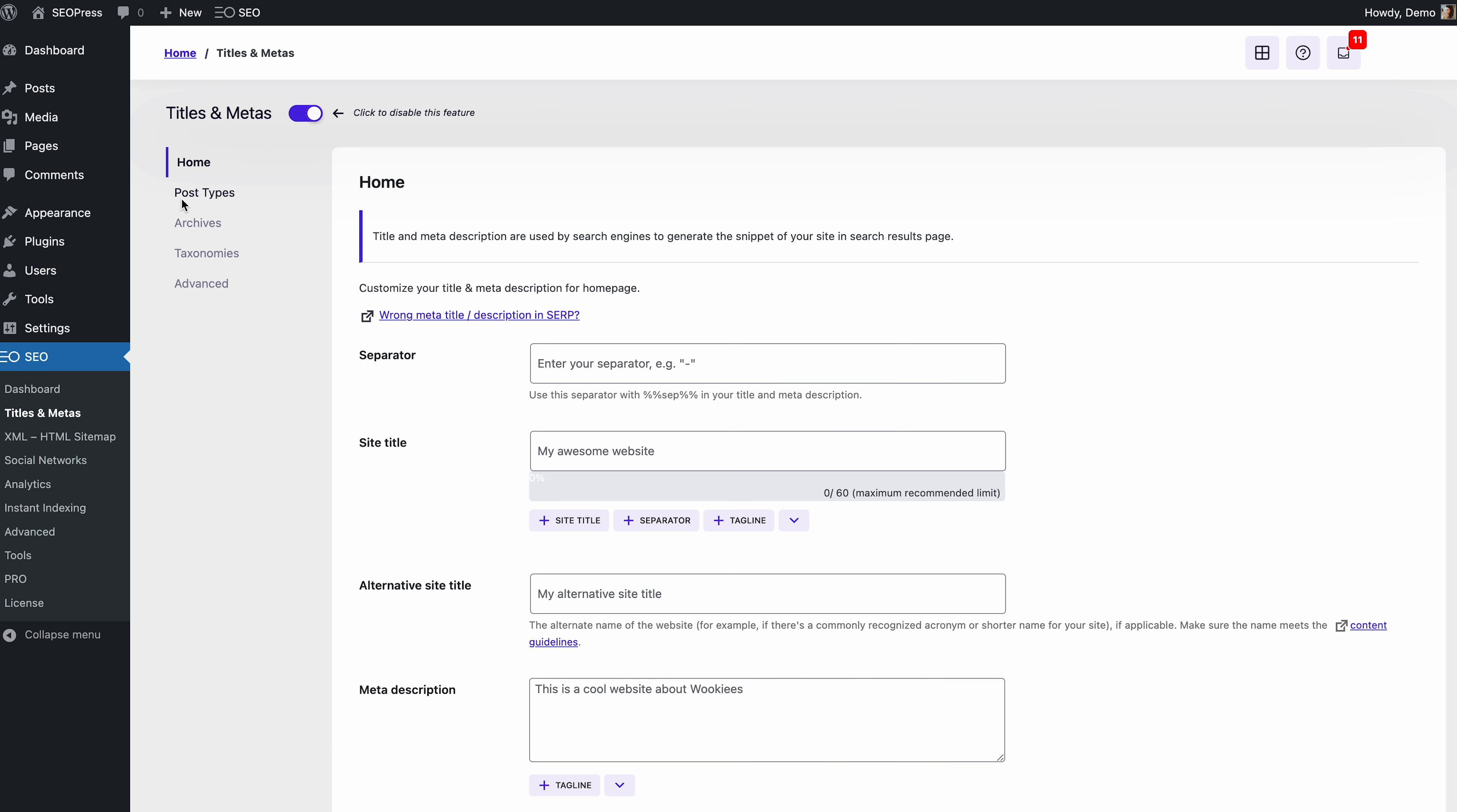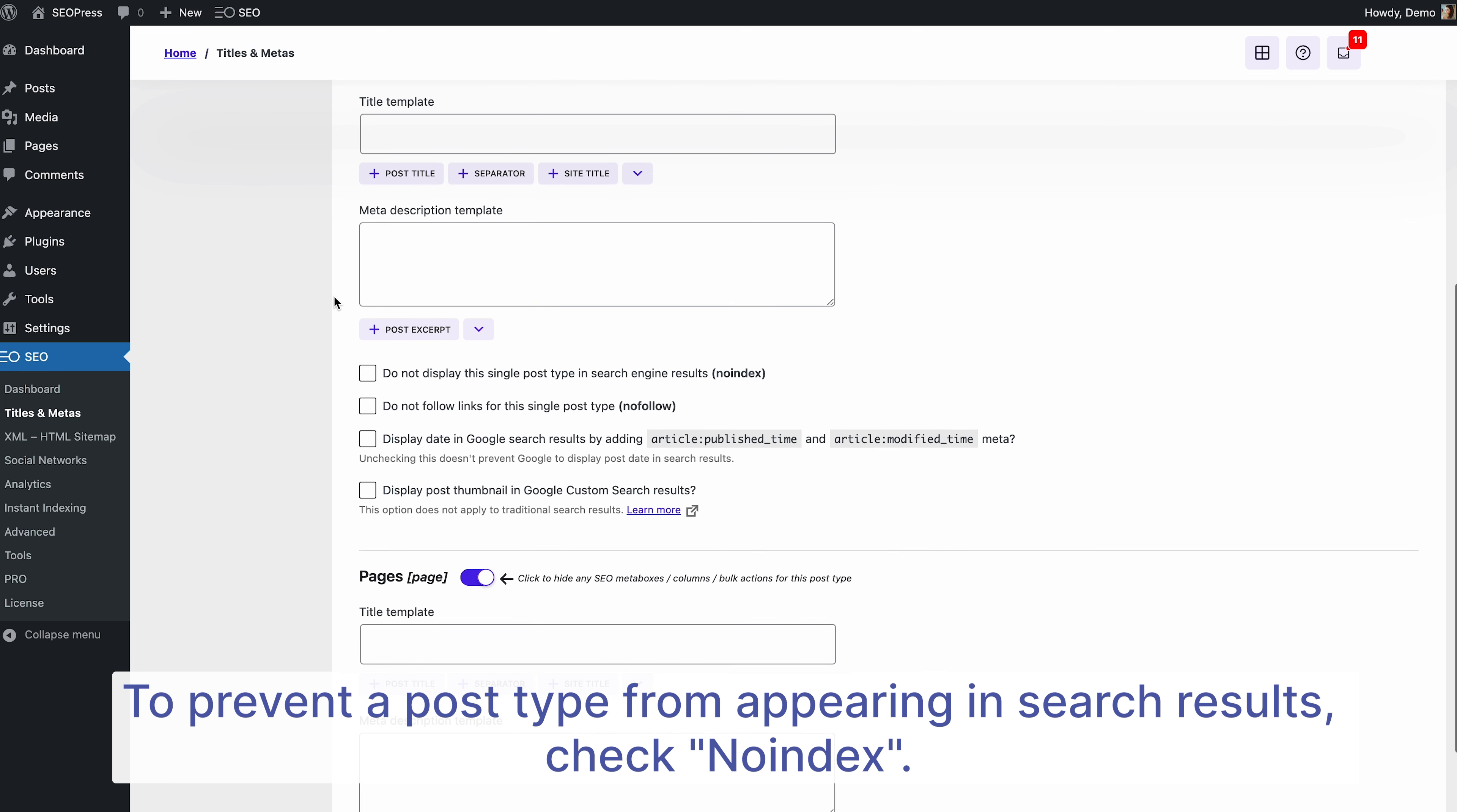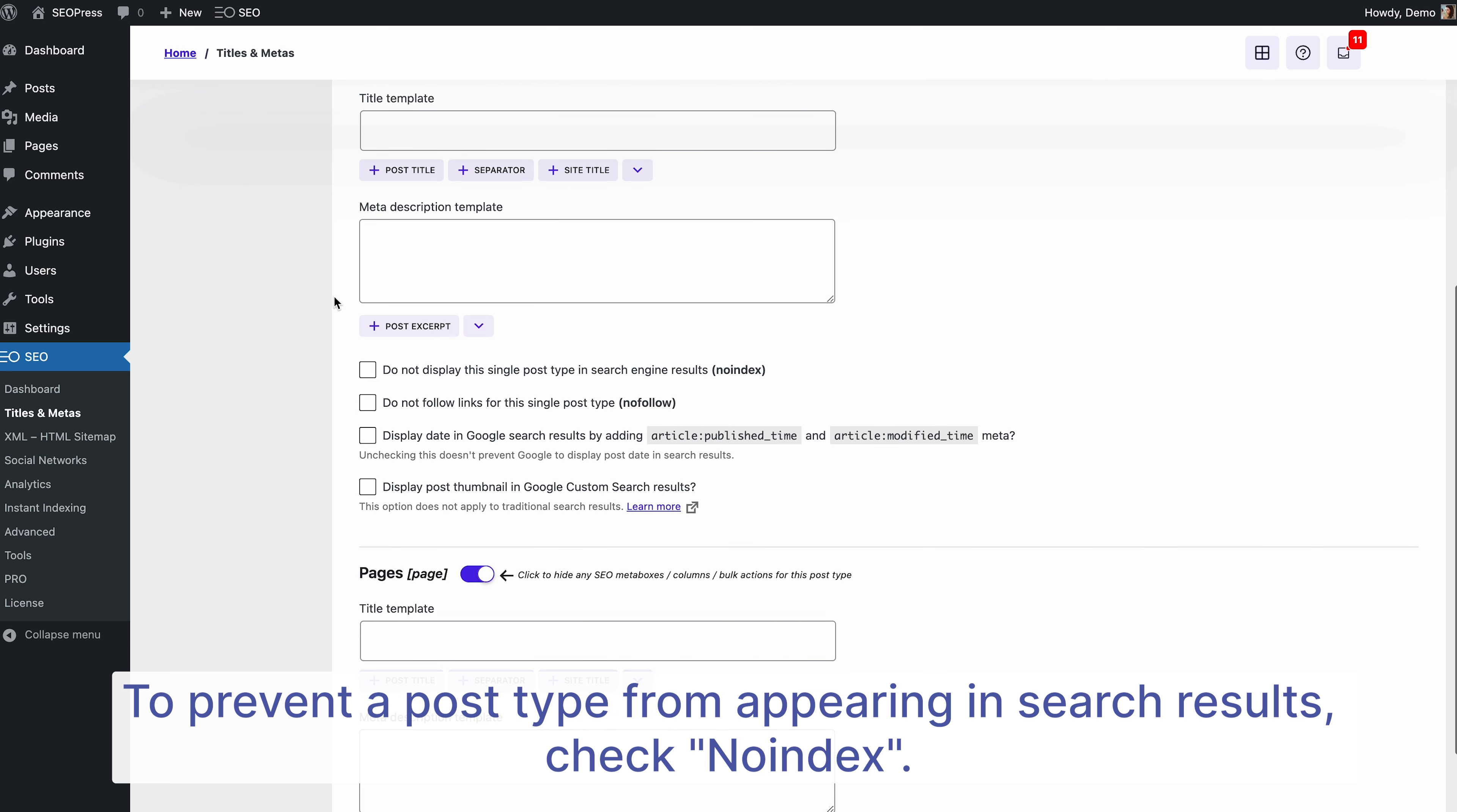Check if the feature is activated. Choose Single Post Types. You'll see options to exclude content from search results by selecting noindex or preventing search engines from following links with nofollow.